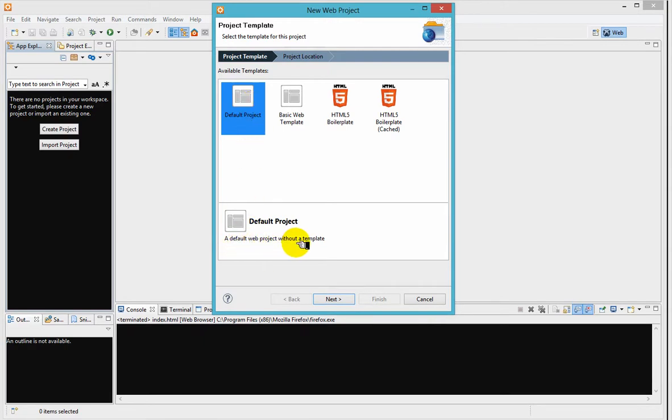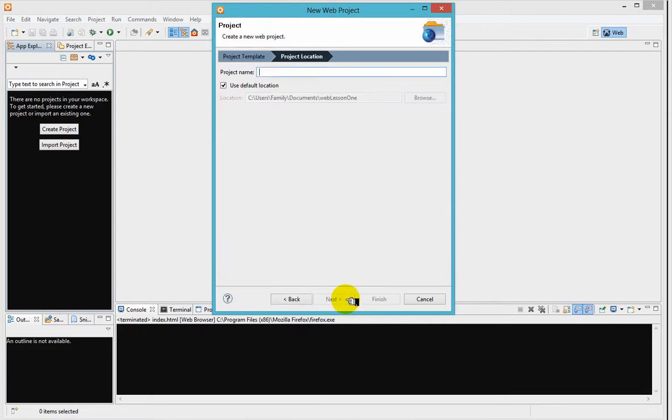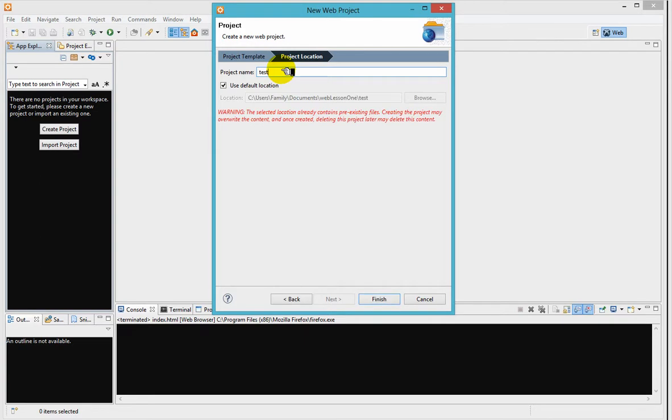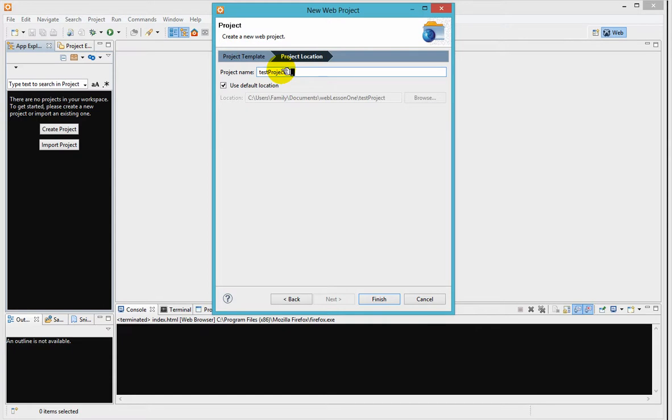Just say test project or you can give it any name you want as long as you don't have another project that has the same name.